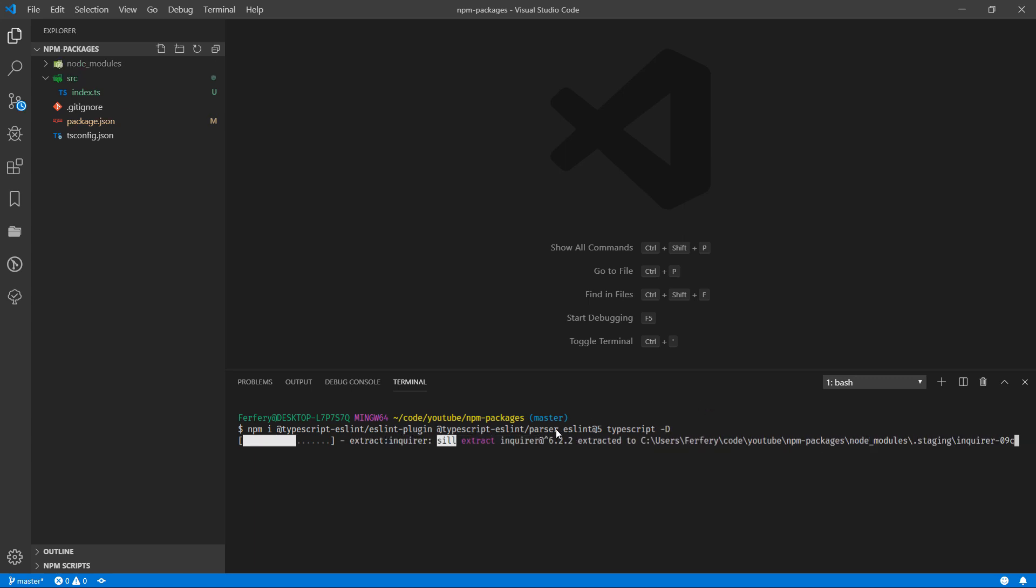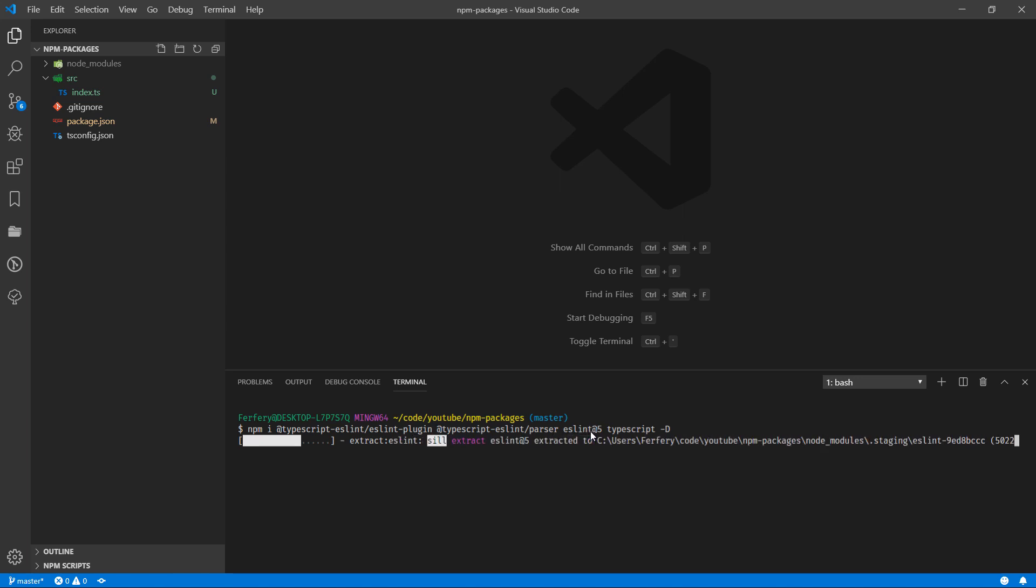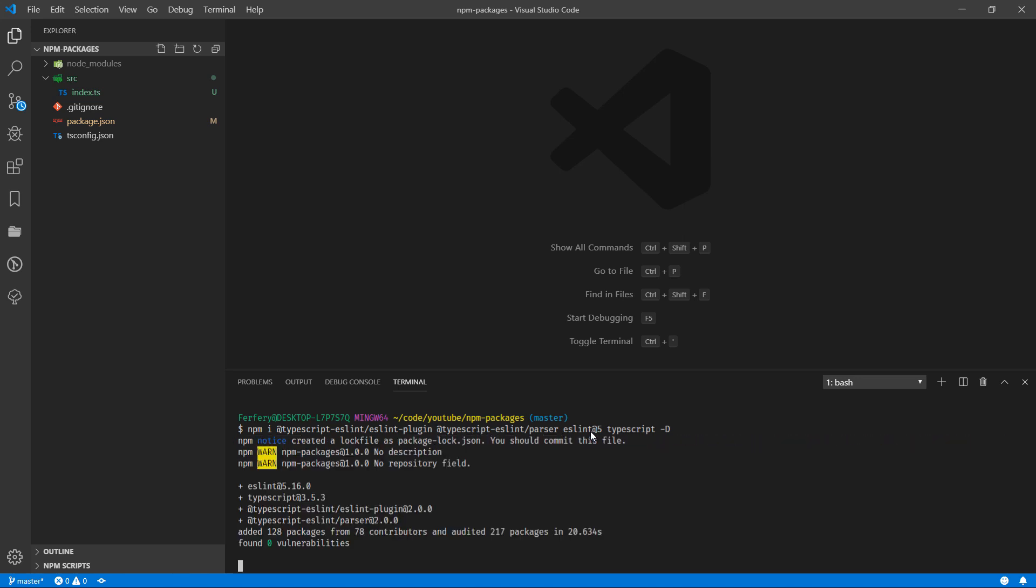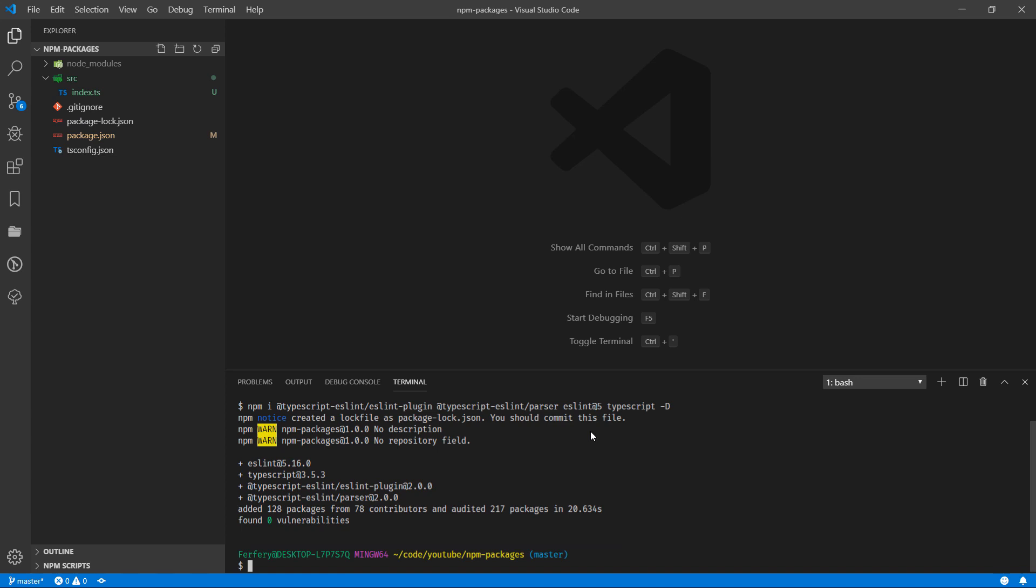The reason we are going to use ESLint version 5, at the time of the recording of this video August 2019, is ESLint 6 is not compatible with TypeScript for some reason. However you feel free to install version 6 if it works and if you're watching the video later, obviously version 6 probably should be okay, but by the time of recording this video version 6 is not working specifically with TypeScript.